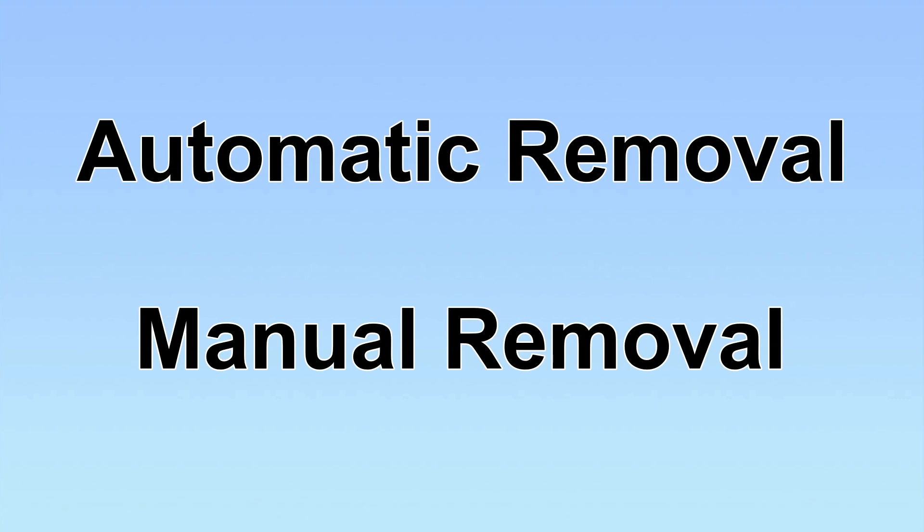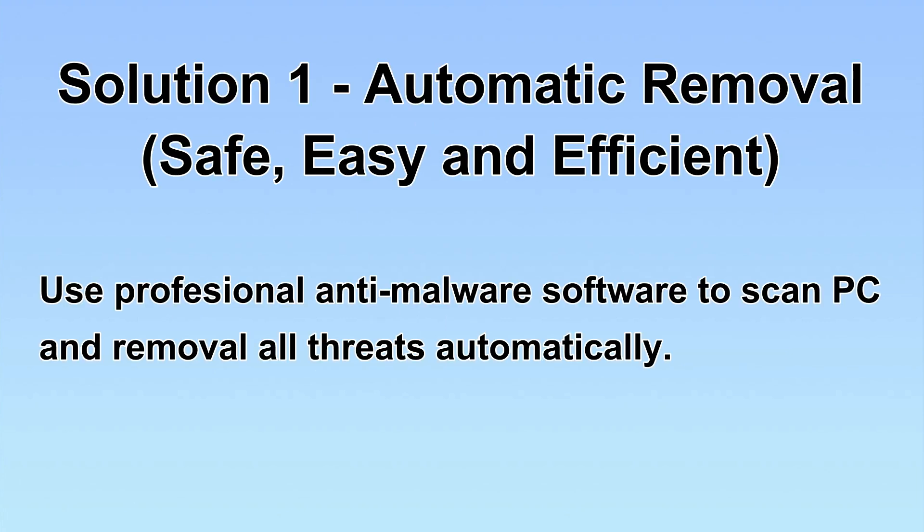We have two solutions to remove the virus: automatic removal and manual removal. I will show you automatic removal first.